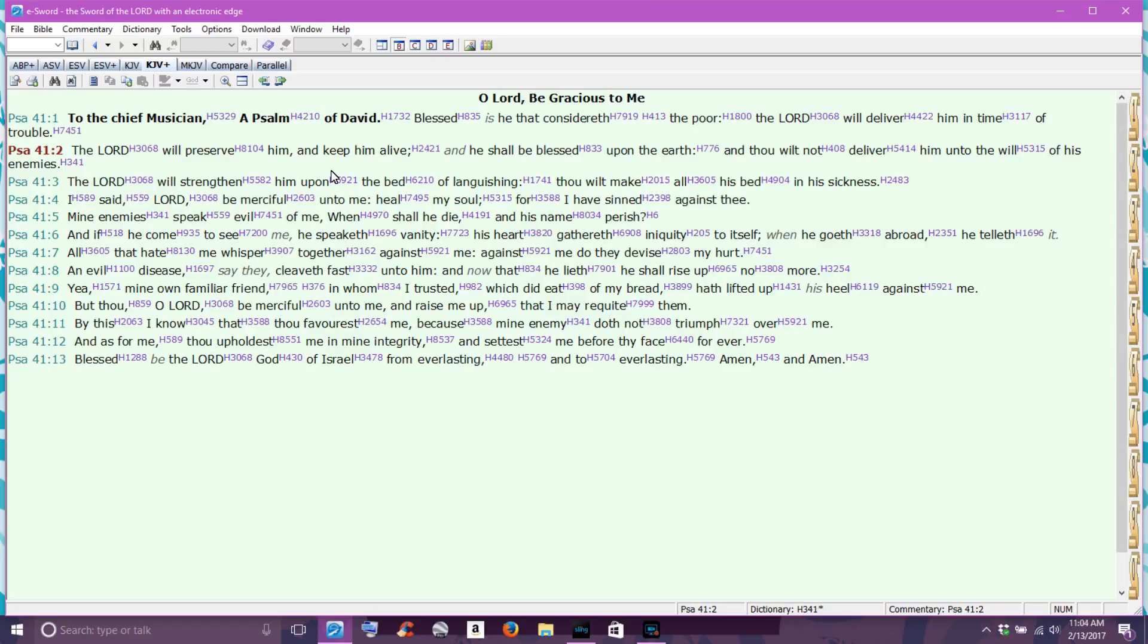God is not doing it to punish us. He is doing it for our own good, something that needs to be done in our lives. And that's different for each and every one of us, but God's ways and thoughts are higher than our own. So there is a reason